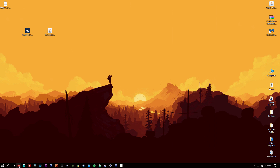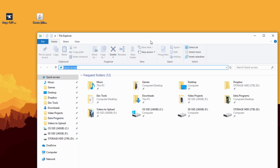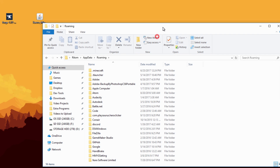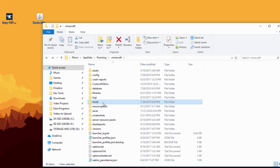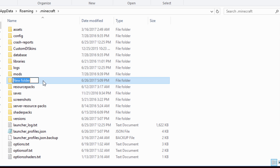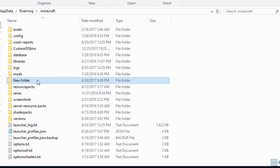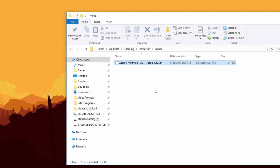Open up any folder — it doesn't matter which. Open your file explorer and go to the address bar. Type in %appdata% and hit Enter. This takes you to your roaming directory. From there go to your .minecraft folder — as long as you have Minecraft installed you should have that folder. Once inside .minecraft, go to your mods folder. If you don't have a mods folder, right-click, create a new folder, and name it 'mods' all lowercase.